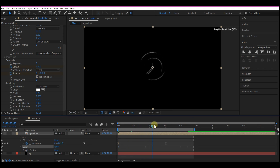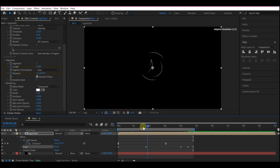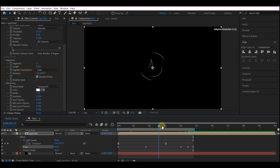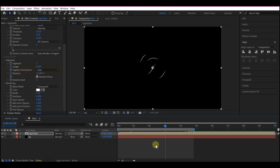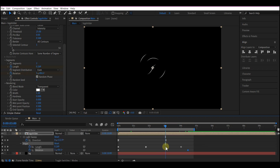Now we have this — beautiful! Hit U on your keyboard to reveal all your keyframes, then easy ease all of these keyframes.